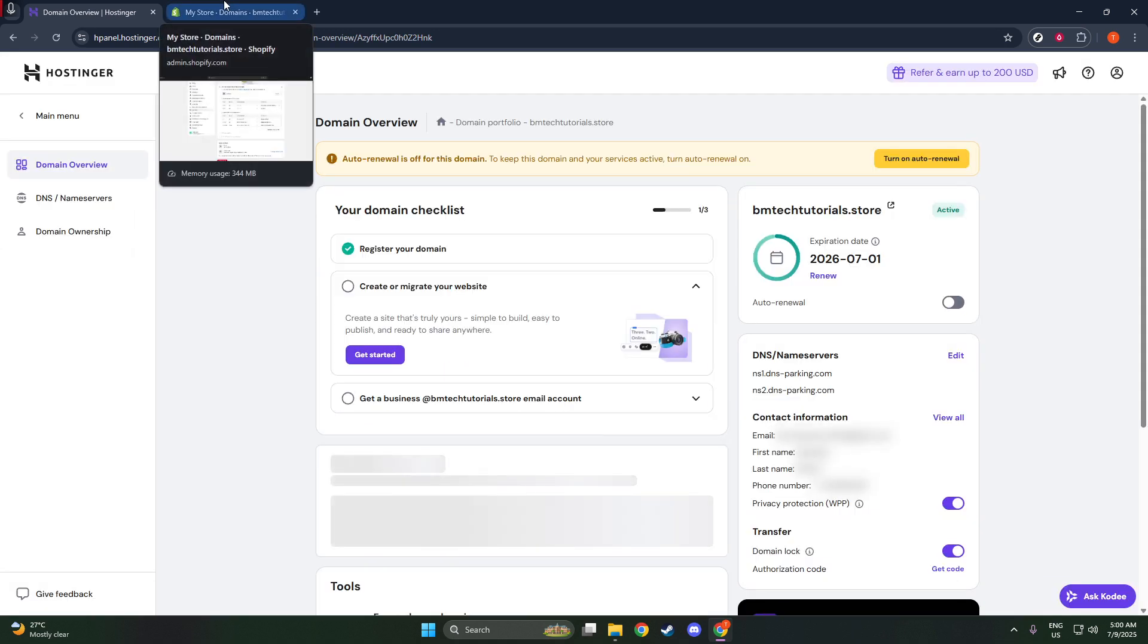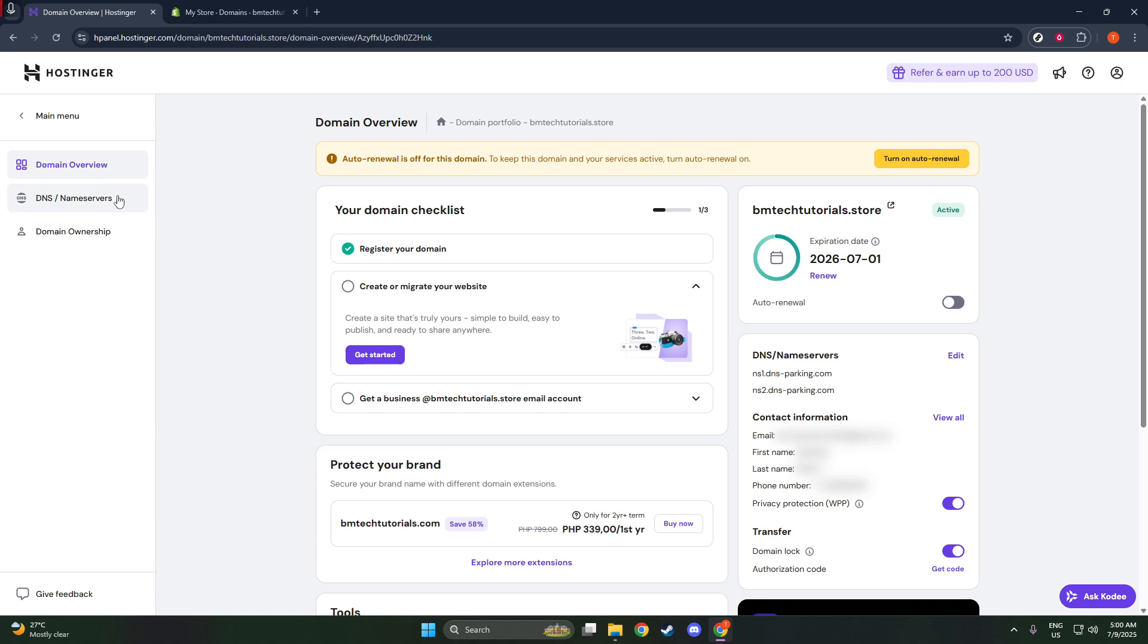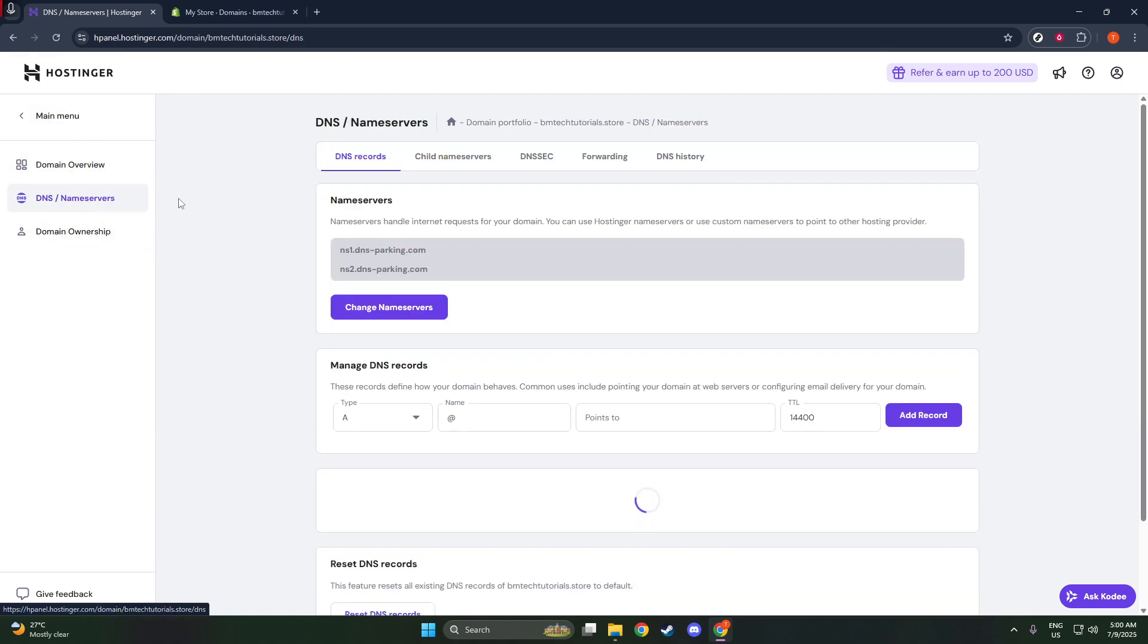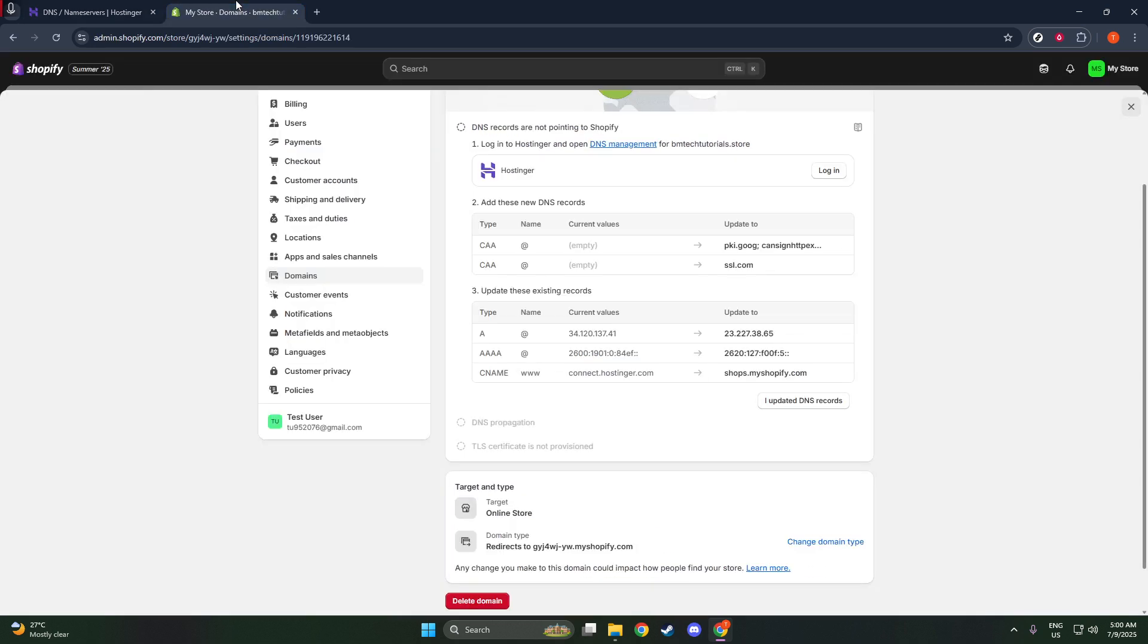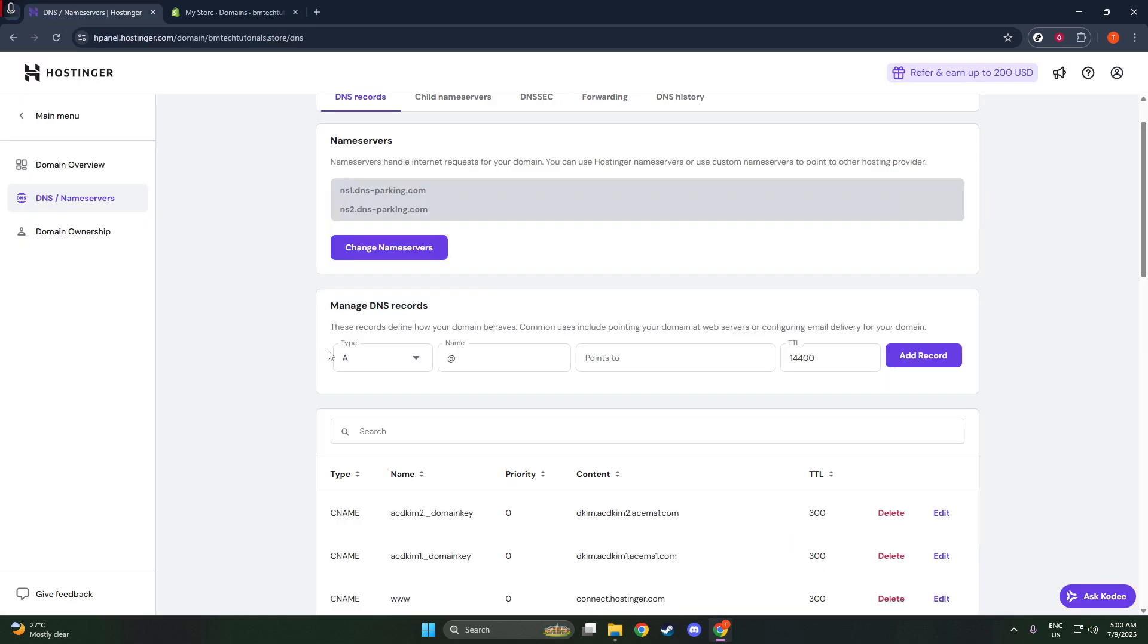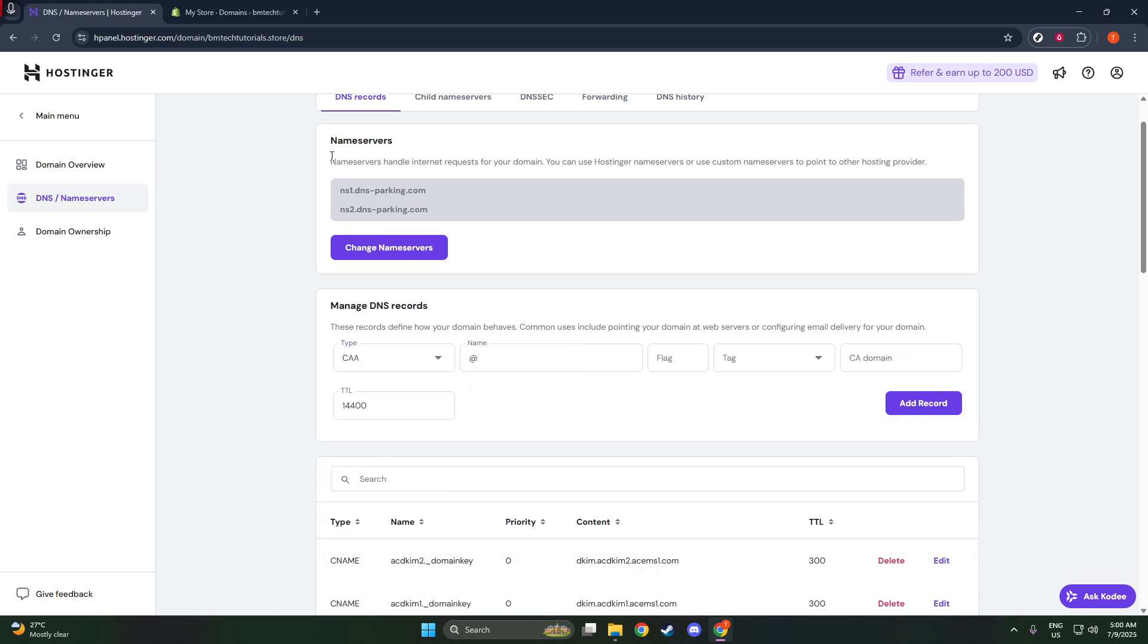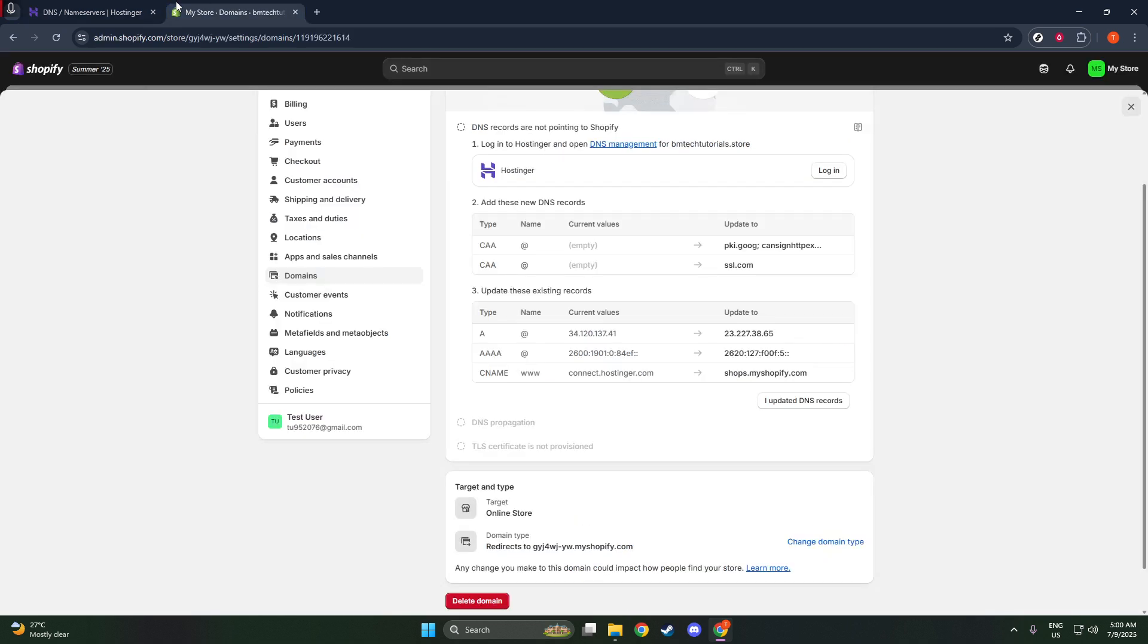In the Management settings, find your way to the DNS, or Name Servers, section. It might seem a bit technical if you're new to this, but don't worry. You'll notice there may be existing DNS records, specifically A, AAA, or www.cname records.